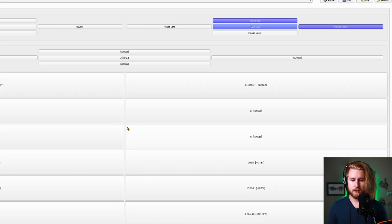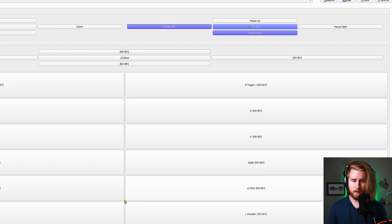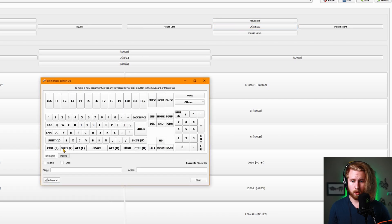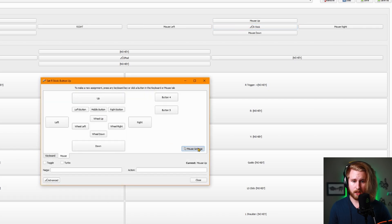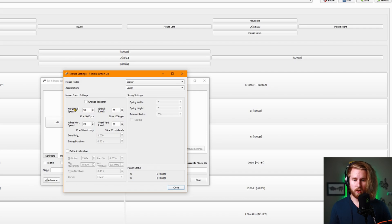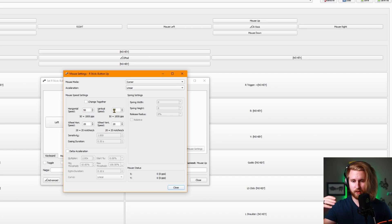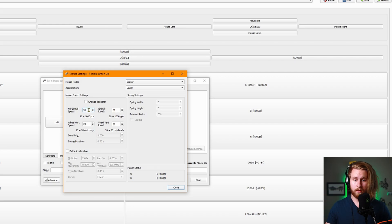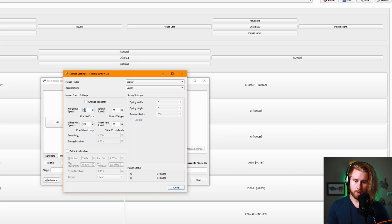You can also change the speed at which this mouse will move. If you go inside one of these and go back to mouse settings, you can change the horizontal speed and the vertical speed. I'd make sure that these are the same so that it's always a consistent move and you don't have one that's faster than the other. The higher this number is, the faster the mouse will move; the lower it is, the slower it will move.